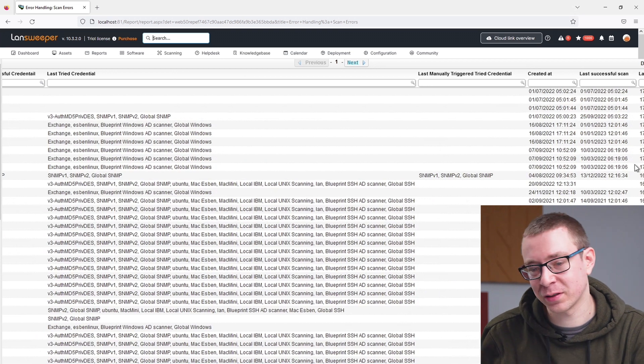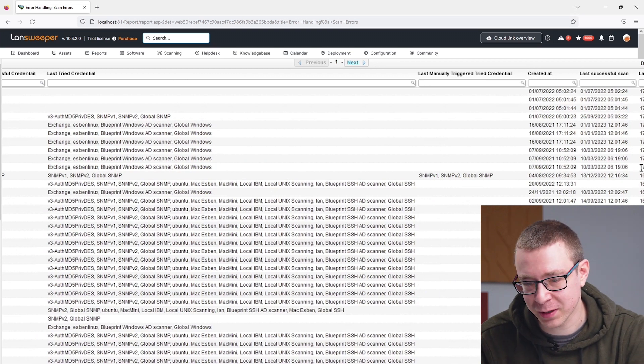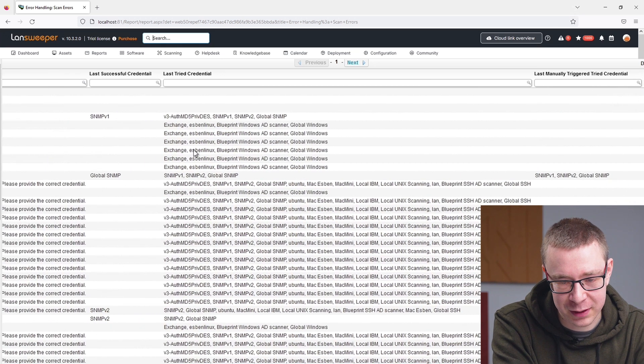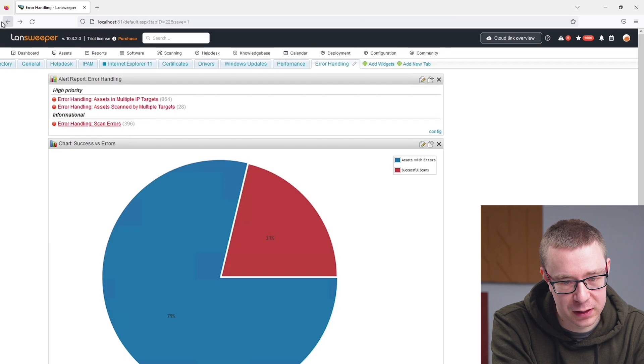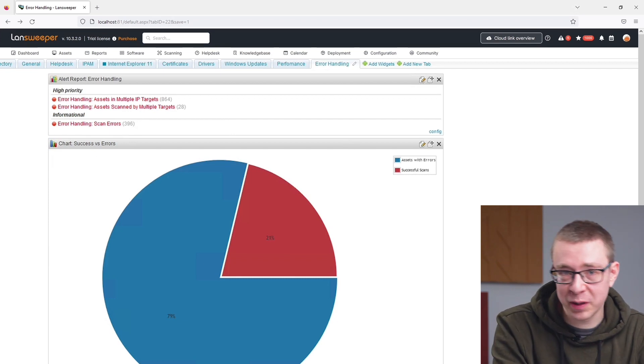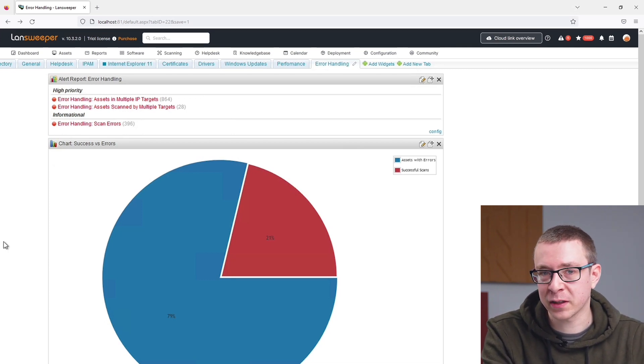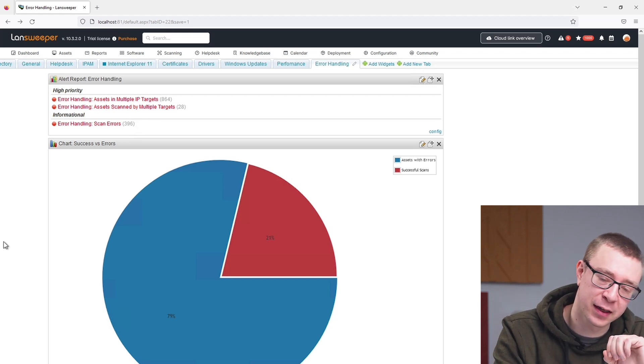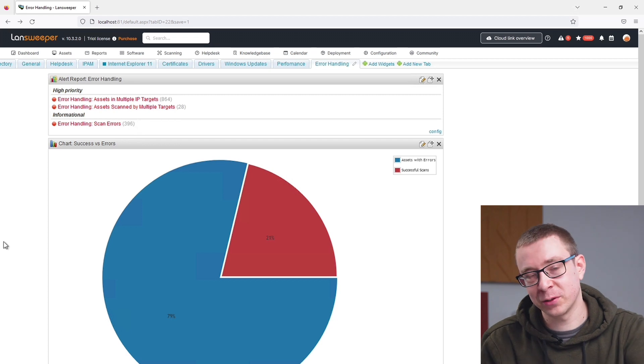There's also information on when those events took place — last successful scan, when the asset was last changed, when it was created. All the reports shown here are linked in the blog version, so you can add them to your Lansweeper installation, and troubleshooting resources are linked there too. Thanks for watching — we'll be back next month with something new, more pro tips, undiscovered fields in the Lansweeper database, and more ways to make your day easier.